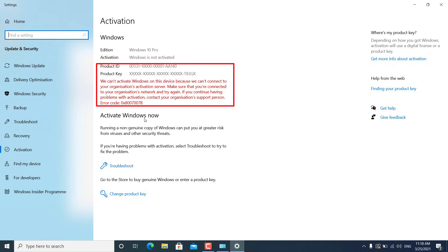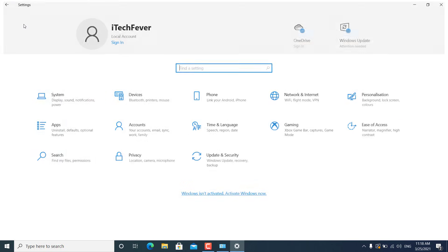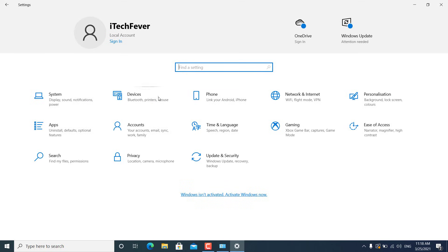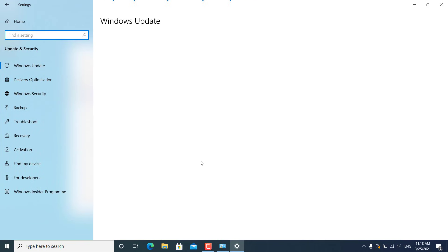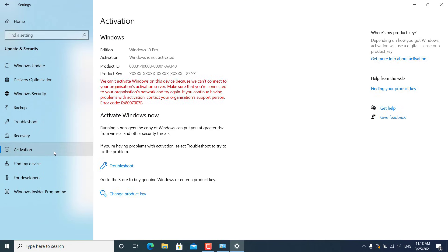You can access this activation window by clicking on that option, or you can go to Windows 10 Settings, then click on Update and Security, then go to the Activation tab, and it will take you to the activation page.